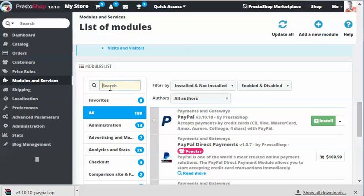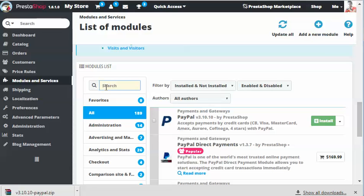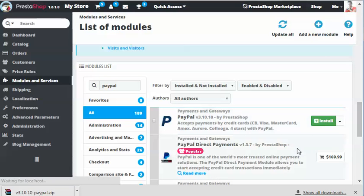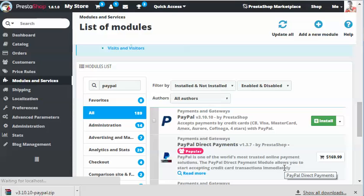If you are not able to find the module, search for the name here, that is PayPal, P-A-Y. So it's really easy. I'm going to click on install and the module should be installed properly.